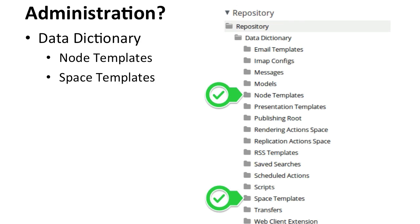an Alfresco admin could go in and if you wanted to add document templates, you just add them to the node templates folder. If you wanted to create space templates, then you just add the folder structure to the space templates folder. That's it.